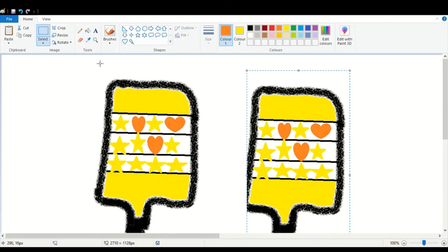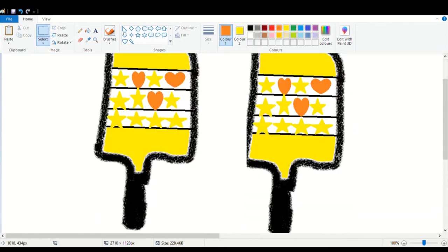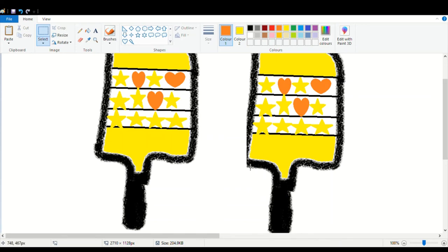And I will save this, first of all. I am going to save as PNG, and then I will go to desktop. Maracas.